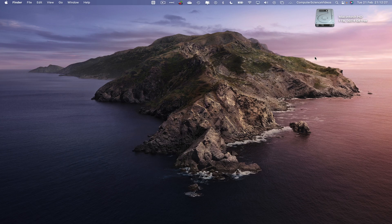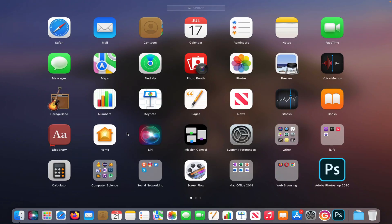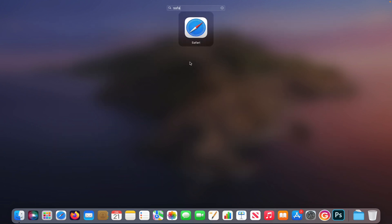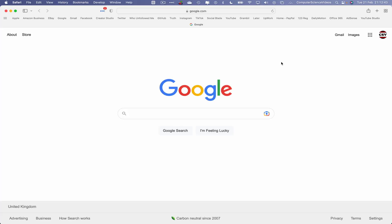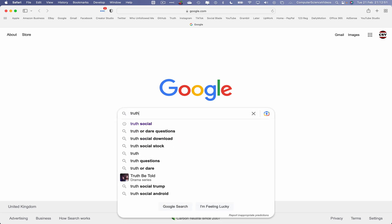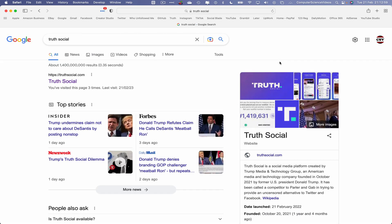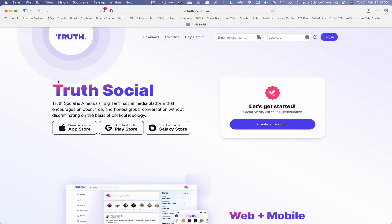Now let's focus on the video. Go all the way to the dock, go to Launchpad, go to Safari, and open up the Safari web browser. Now let's go to truesocial.com — you can search within Google for True Social and then navigate to the page.